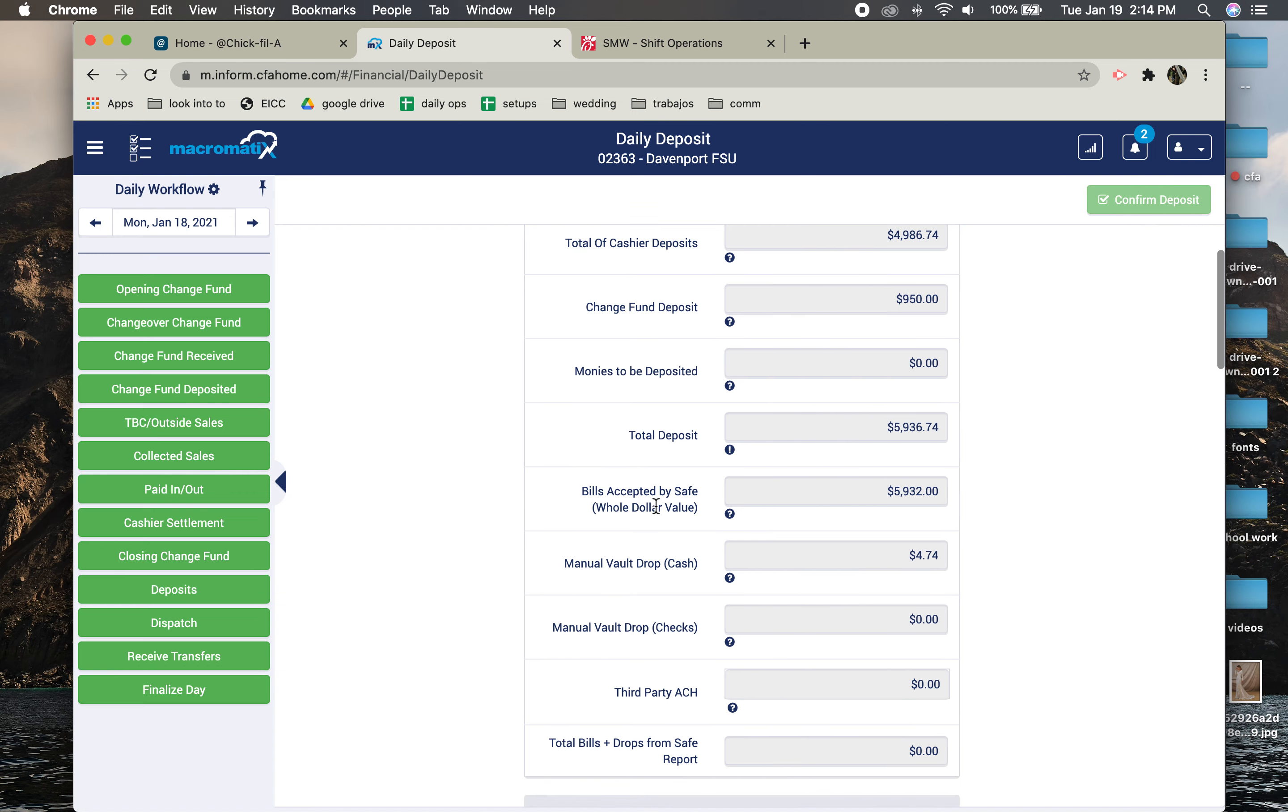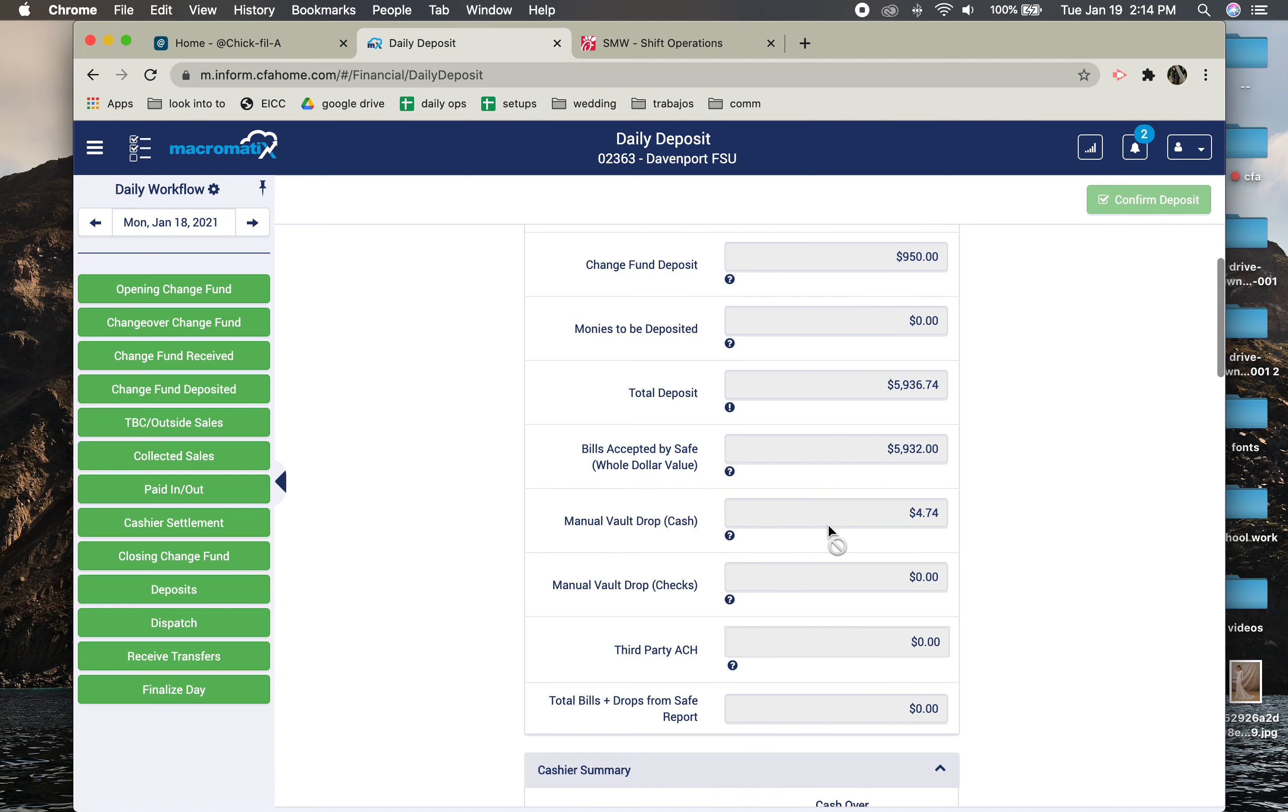So you're going to look at the bills accepted number at the very bottom. It's like the first number that says bills accepted. You're going to type that number in here. You're going to look at the cash amount and type that one.